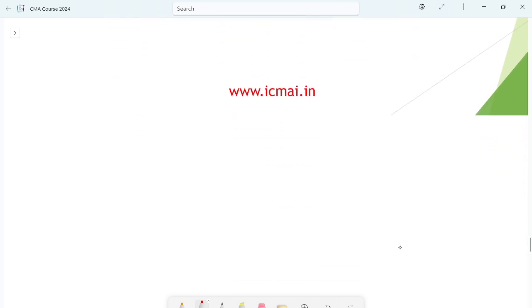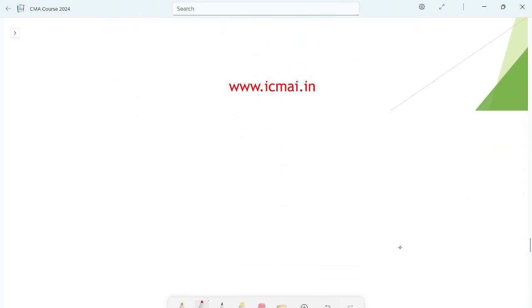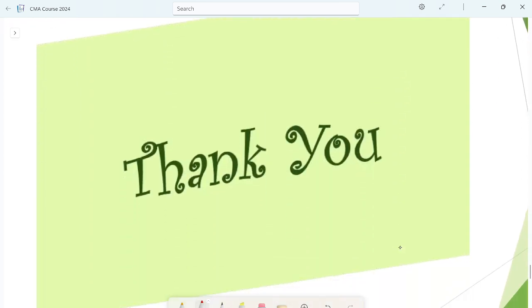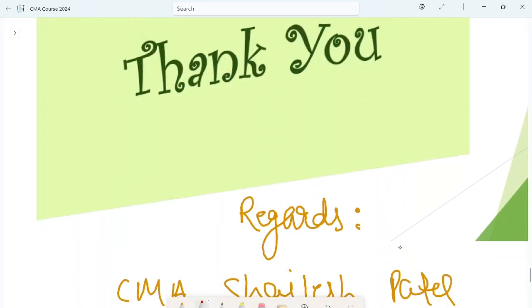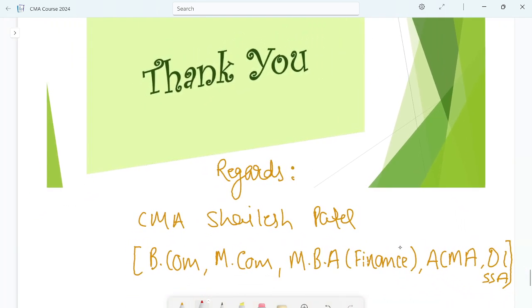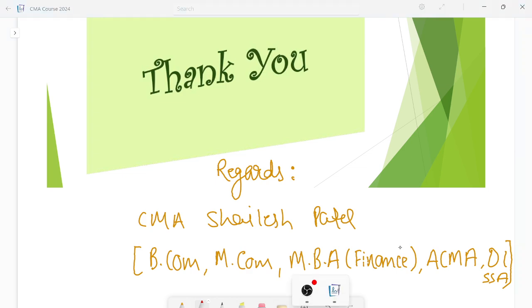These were all the details of the CMA course. We will upload detailed content on each of the 3 levels on this channel, so you can watch them. Thank you so much, we will see you in the next video.